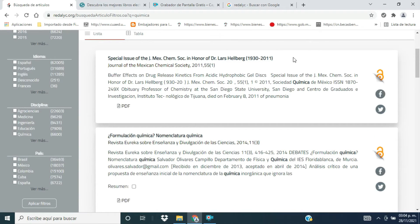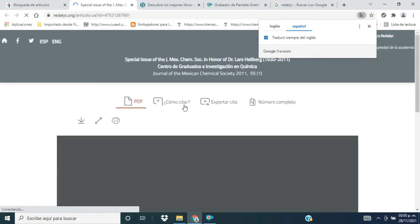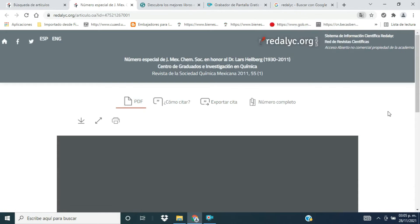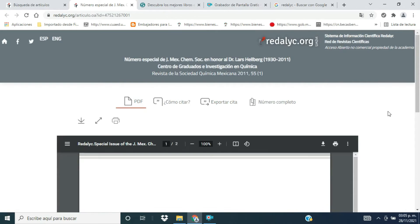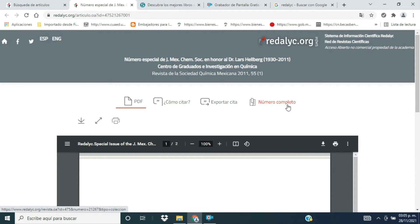Viene el nombre del artículo, la revista, el año de su publicación, y viene un resumen muy sintético de la información general de ese artículo, la extensión del mismo, y si está en formato PDF o en algún otro formato para su despliegue. Si se le da en la palabra PDF, pueden observar que aparece una pantalla emergente, y aquí se puede descargar en PDF, nos da información de apoyo: cómo citar, cómo exportar la cita, y el número de la revista completo.